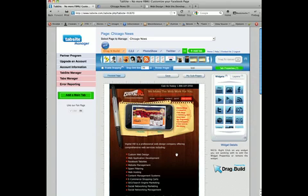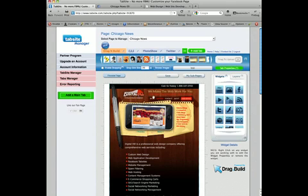For the purposes of this tutorial, we'd like to link this logo to digitalhill.com. This is just a static graphic. We're going to add a Hotlink widget on top of this logo to link it to digitalhill.com.